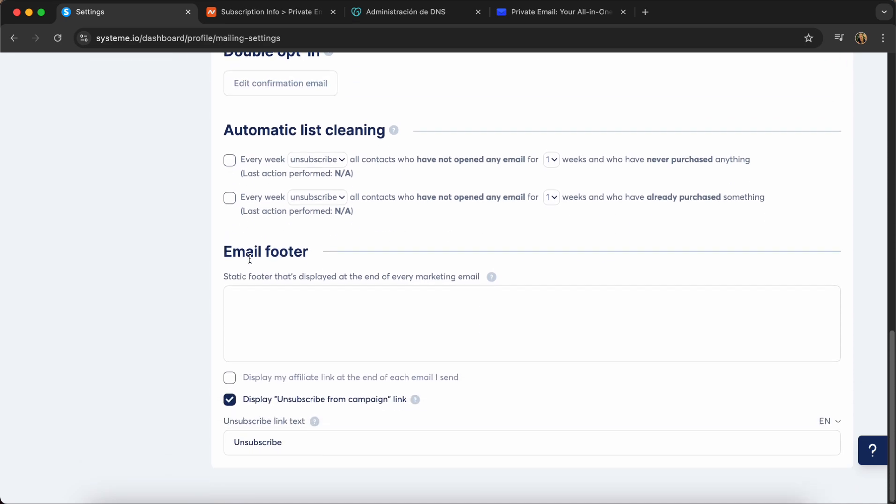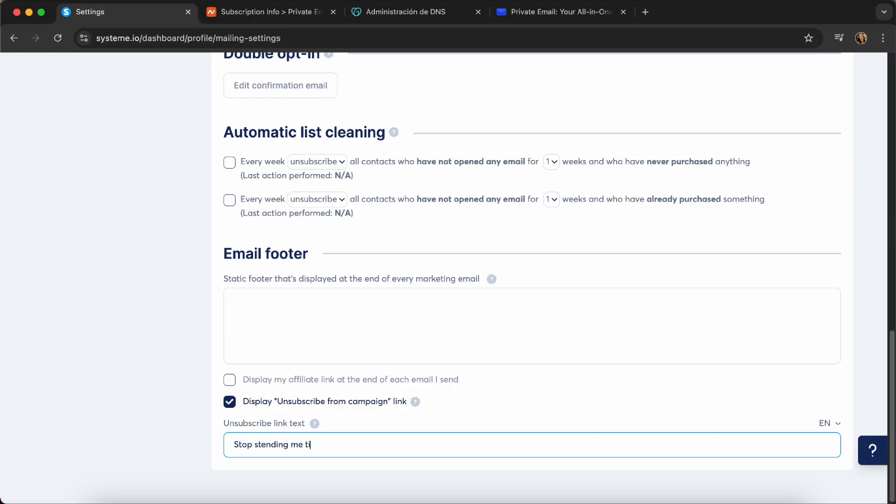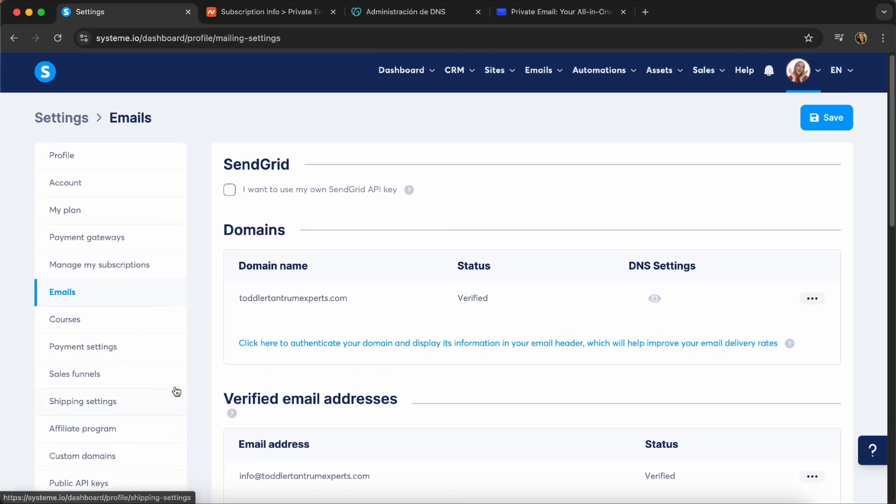And then at the end, you can have an unsubscribe. I always like to change this into stop sending me tips about whatever your topic is sleep, for example, or help. And it's just a more funny way to unsubscribe. And that's it. Now you're able to send email addresses and your account is completely active.